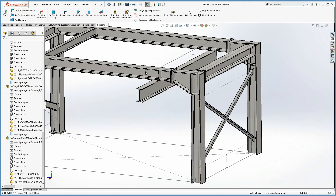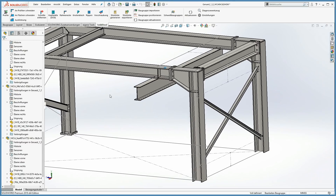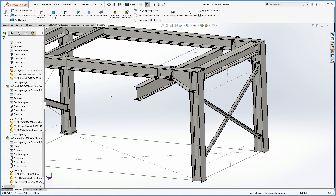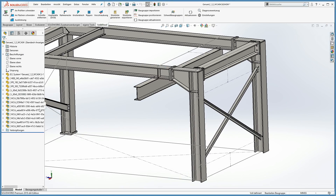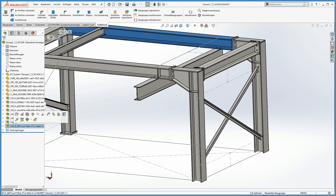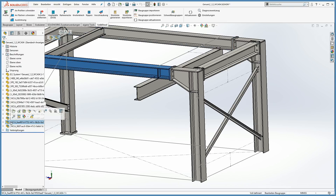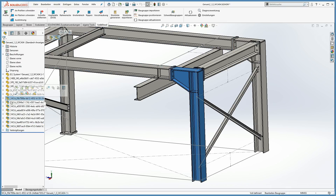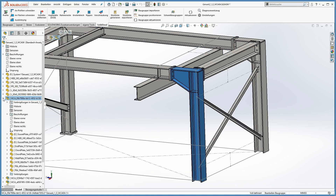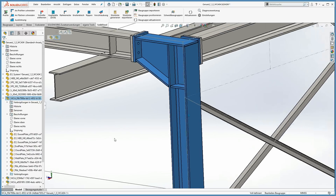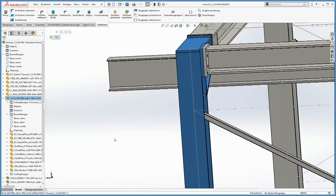Now we've finished our steel construction with SOLIDSTEEL parametric for SOLIDWORKS. For better structure in the feature manager tree, we've added assemblies for welded components. This function can be disabled or enabled in the settings.